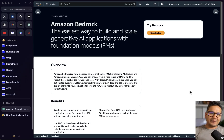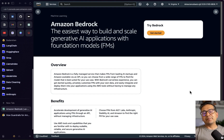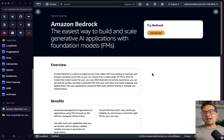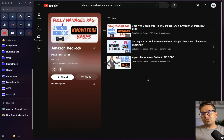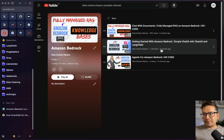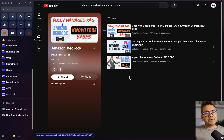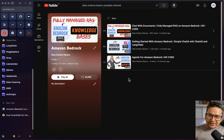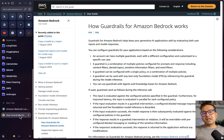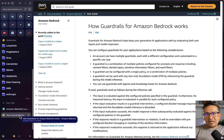Hello guys, welcome back. In this video let's talk about Amazon Bedrock and specifically the guardrails — how we can implement guardrails in Amazon Bedrock agents. I have already created three different videos: getting started with Amazon Bedrock, chat with documents (RAG applications and knowledge bases), and Amazon Bedrock agents. It's better to create a guardrails video also, because guardrails help you guard your agents — to just provide the information that you want the agent to provide.